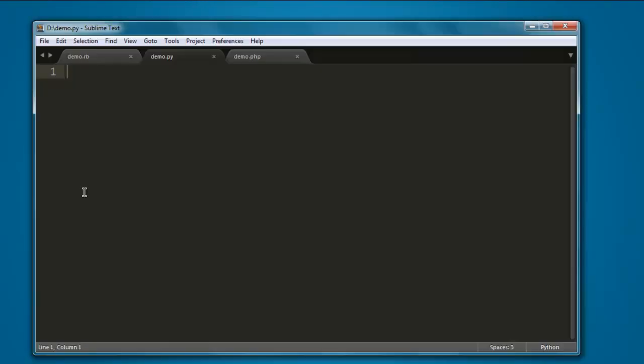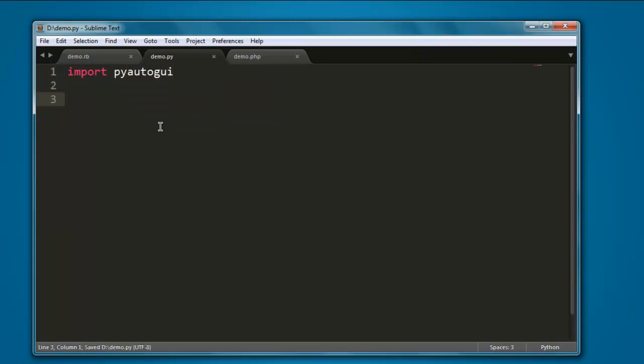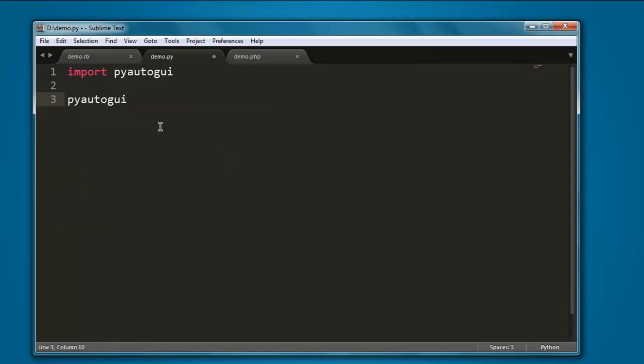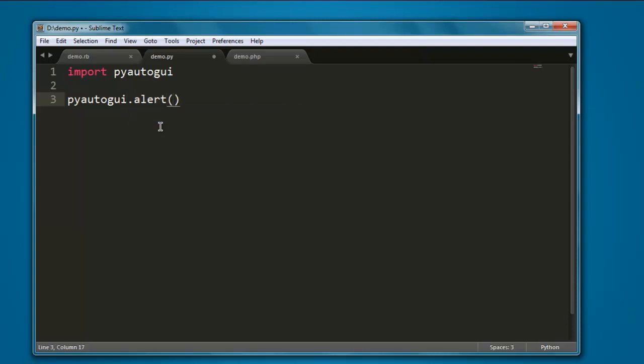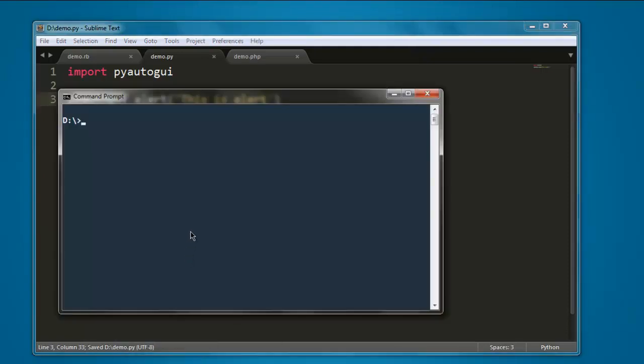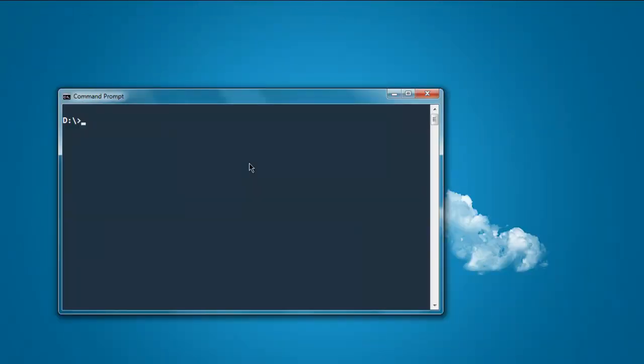Now open one text editor, create one file named demo.py, and then type import pyauto gui. After that, let's create one simple alert box. Type in pyauto gui dot alert, and within this method let's just say this is alert. Now I'm going to execute it immediately.